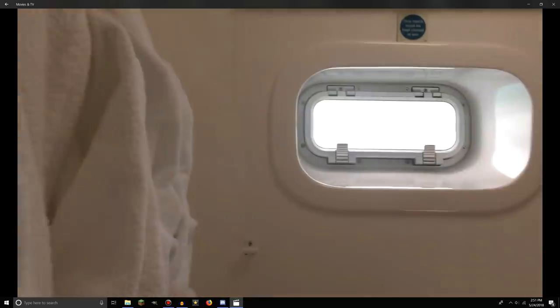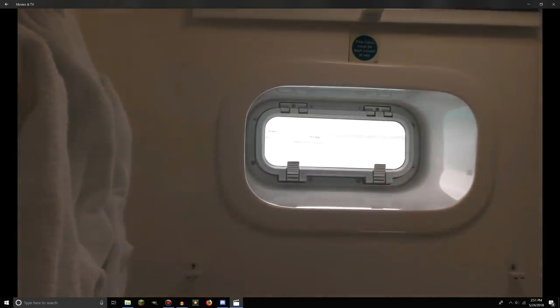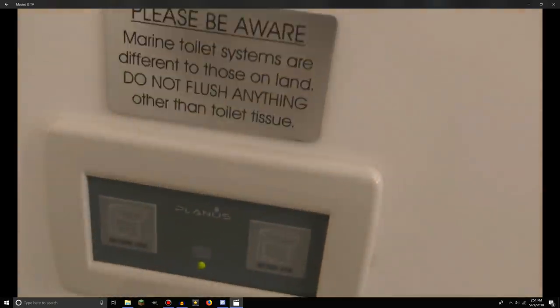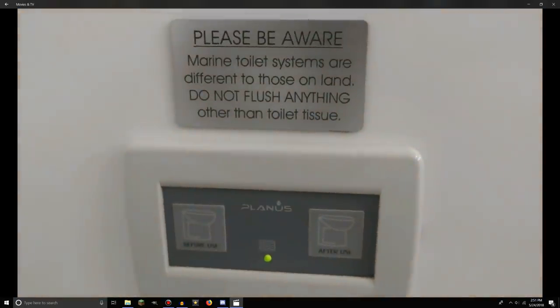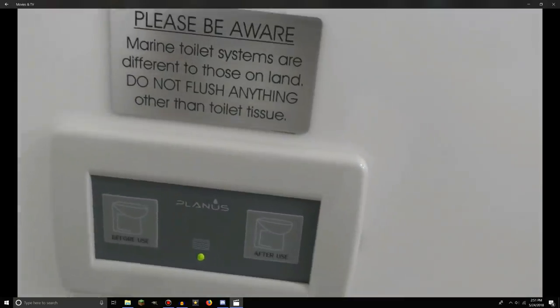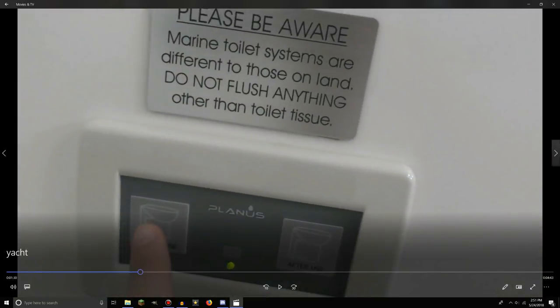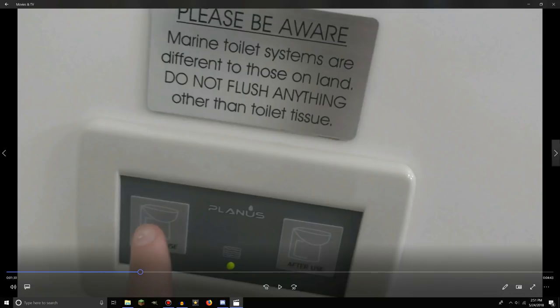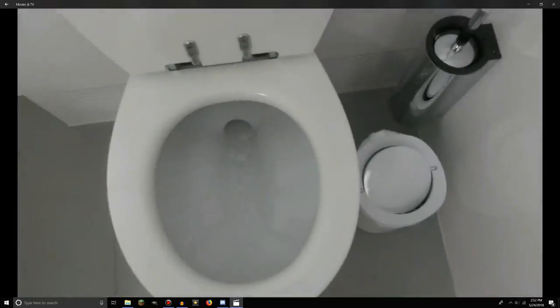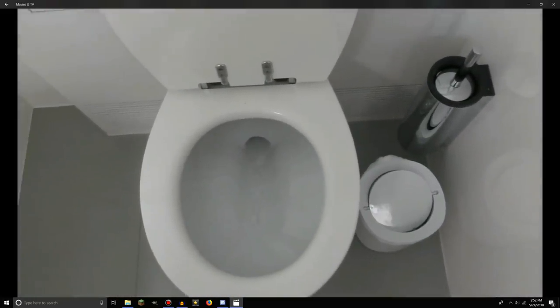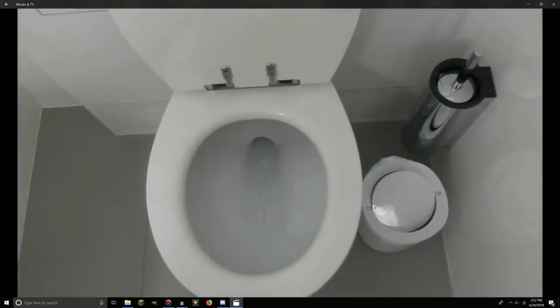This is our bathroom. There's laundry, robes, and the outside window once again. The toilet was really cool. Marine toilet systems are different to those on land. Do not flush anything other than toilet tissue. They told us, and I didn't believe them at first, but they flush all the poop right into the water. They do, in every boat. We were swimming in that water that was infested with poop. We really had no idea they did that. It's really disgusting.